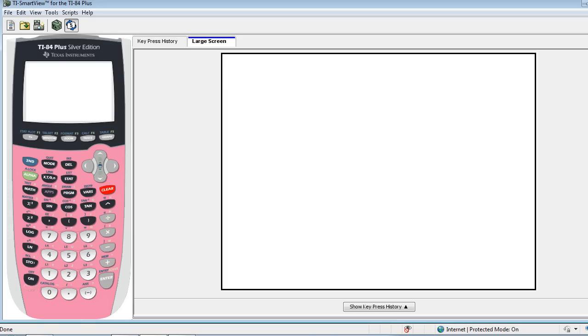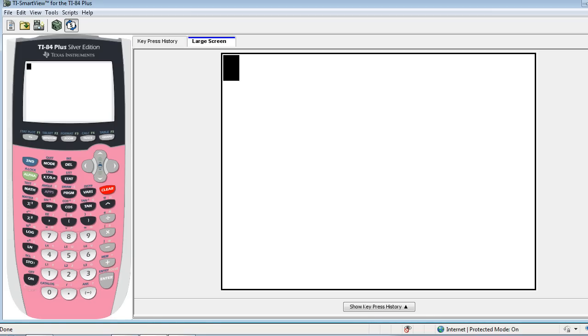One of the things you may have noticed as a teacher is that if you have your students randomly generate numbers on their calculator, they might be getting the exact same list of numbers. Let me show you what I mean by that.